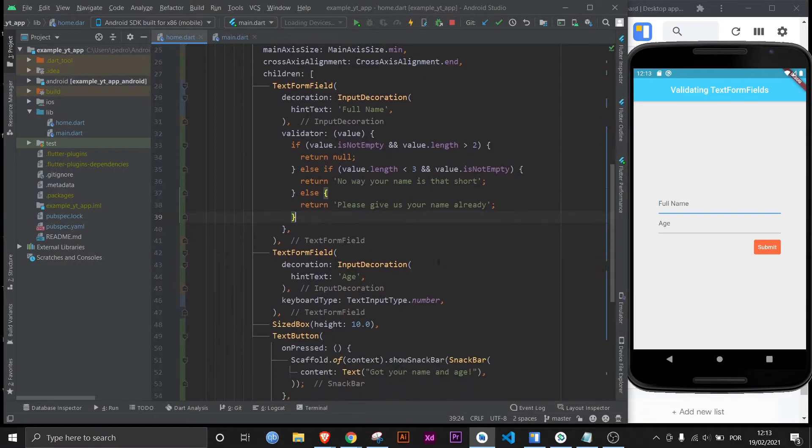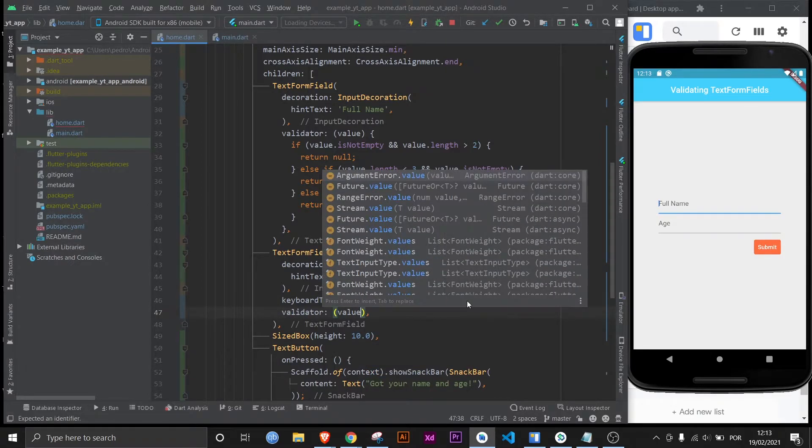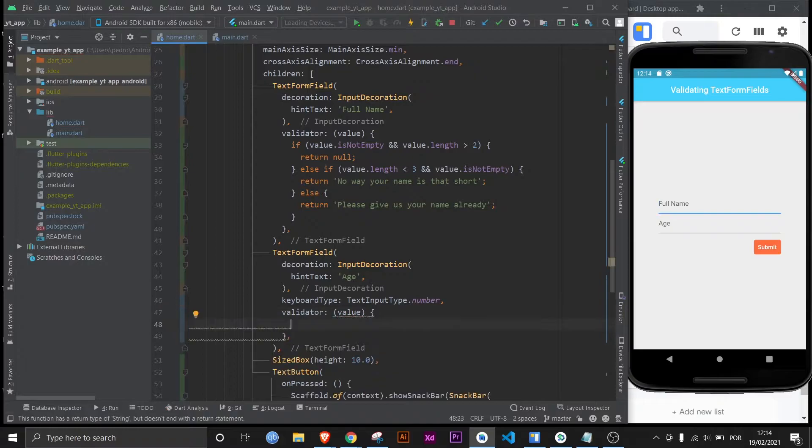And now let's do this to the age text form field. Once again use the validator property same thing here. Anonymous function. And now to change it up I'm going to return null as the last case scenario.